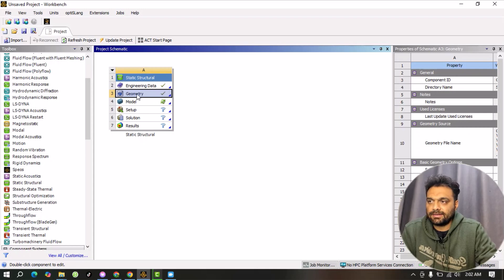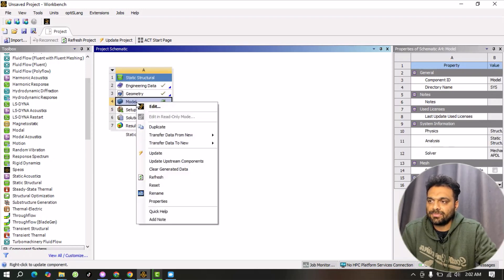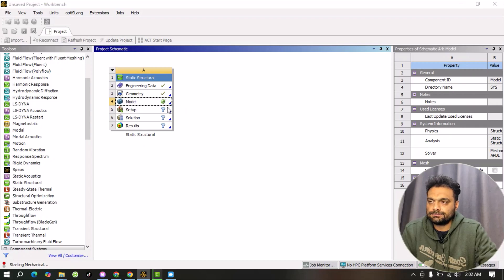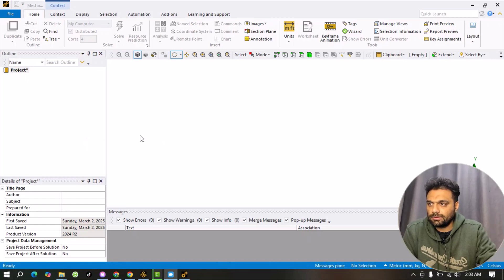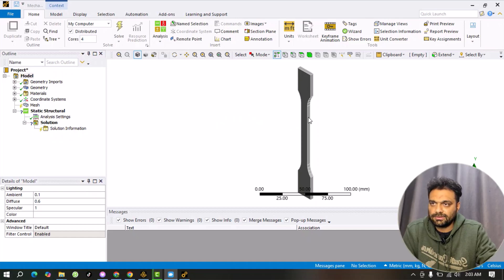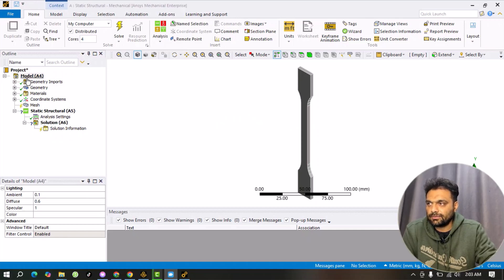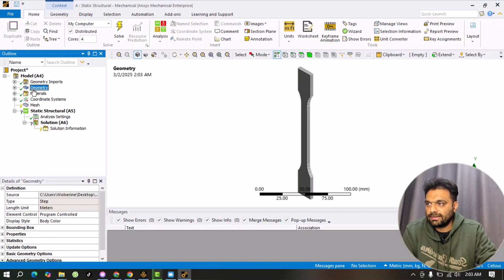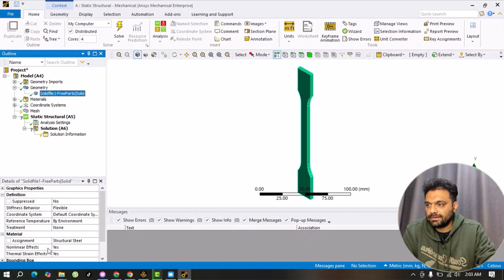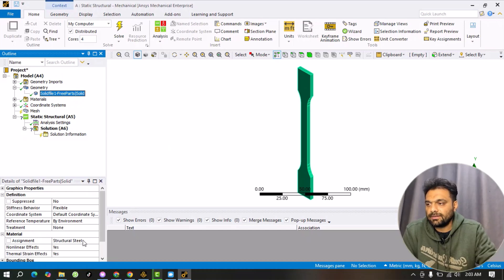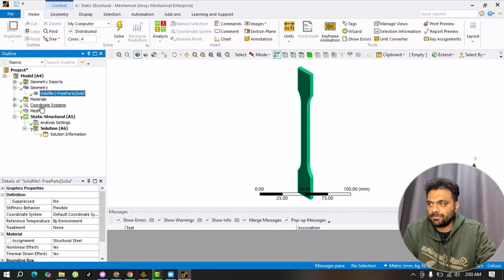The green tick indicates the geometry is successfully imported. The next step is Static Structural — here we will apply loading and boundary conditions. Right-click and go to Edit to open the mechanical solver. In the project tree, click on Geometry, select it, and assign structural steel as the default material. If we had more materials in our library we could change from here, but for this simple analysis we use structural steel.